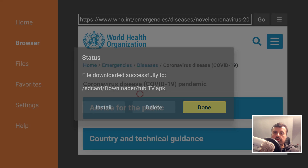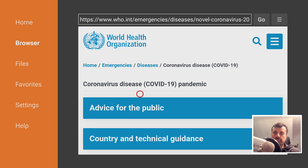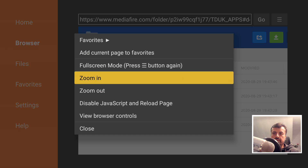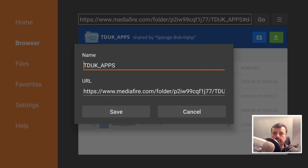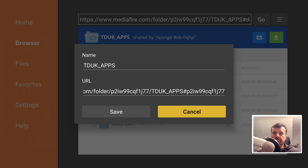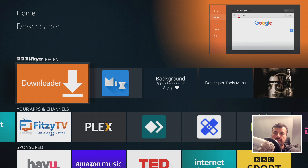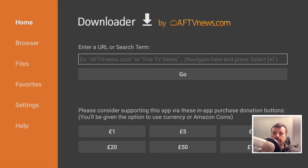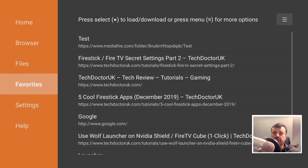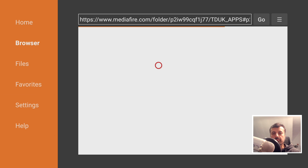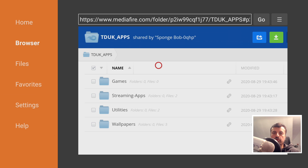One last thing I recommend: back out to the top-level folder, press the context button on your remote, and select Add to Favorites. Give it a name and click Save. The next time you want to access your private cloud repository, just open Downloader, go to your Favorites, find it in the list, click it, and within one click you can see all your favorite applications ready to install.